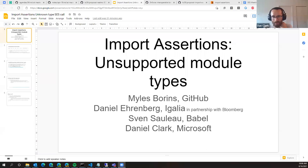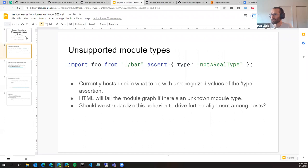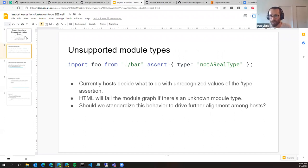Okay, and hopefully folks are seeing those slides. Let me know if not. So I'm assuming that most participants in this meeting have some context about import assertions and what those are. I'm happy to give more background if needed, just let me know.